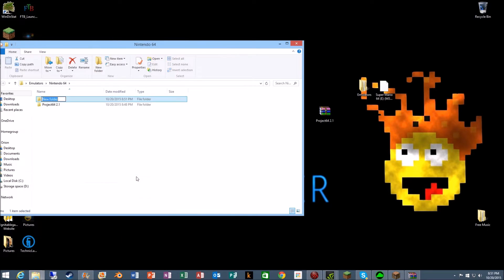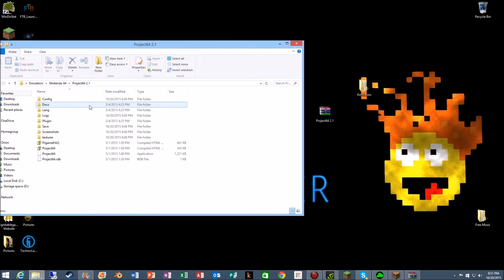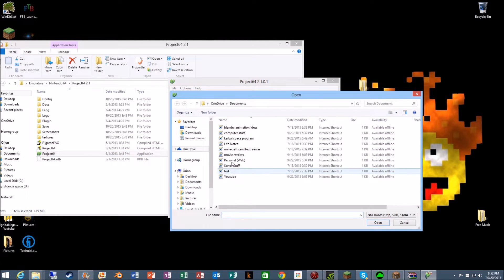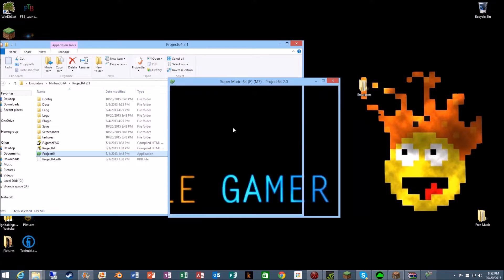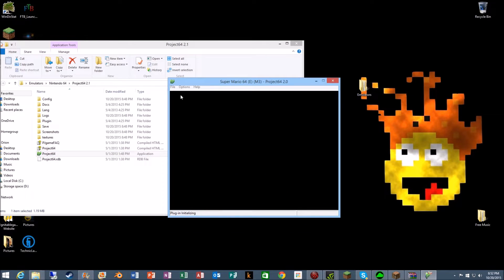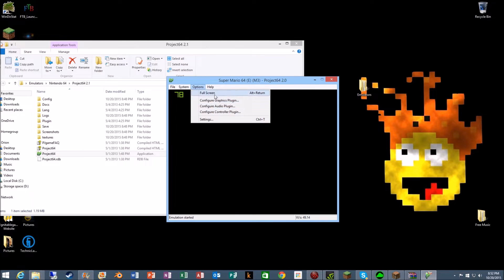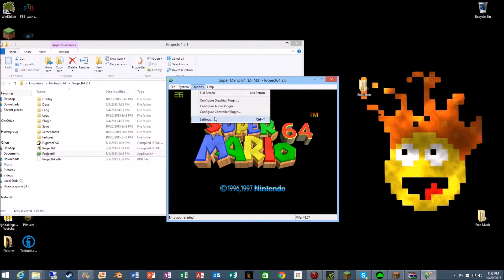Then we are going to create a folder called games. Just drag and drop. So now we just open up Project 64, go to open ROM, go to Nintendo 64 games, Super Mario. It will open. How cool is that? It's me, Mario.